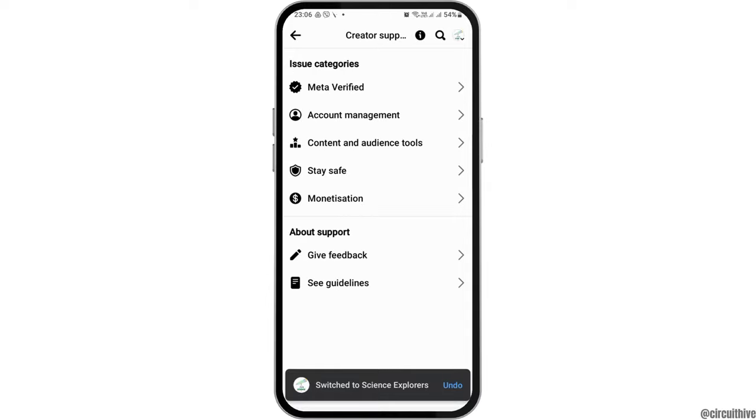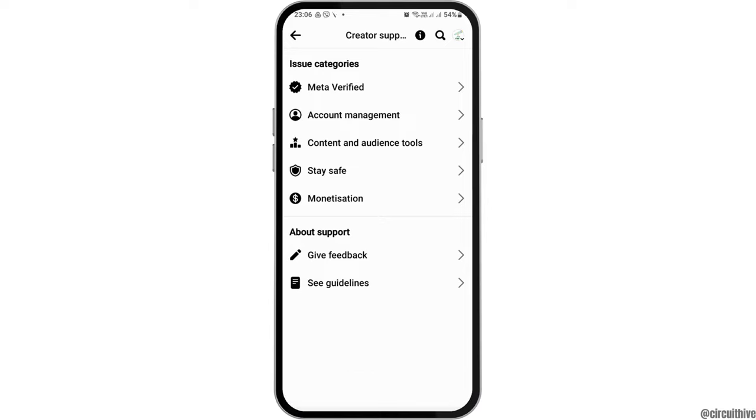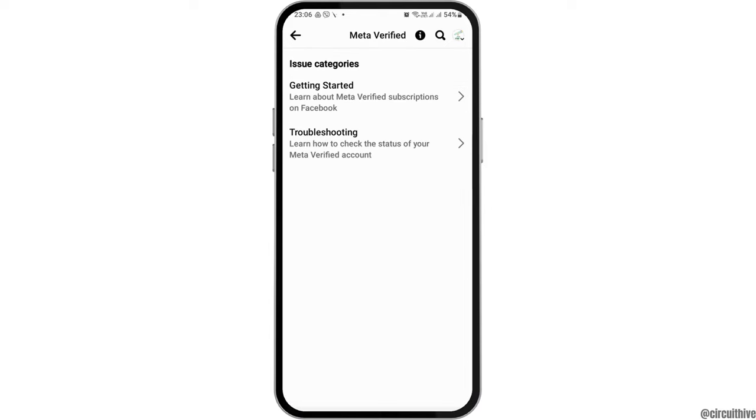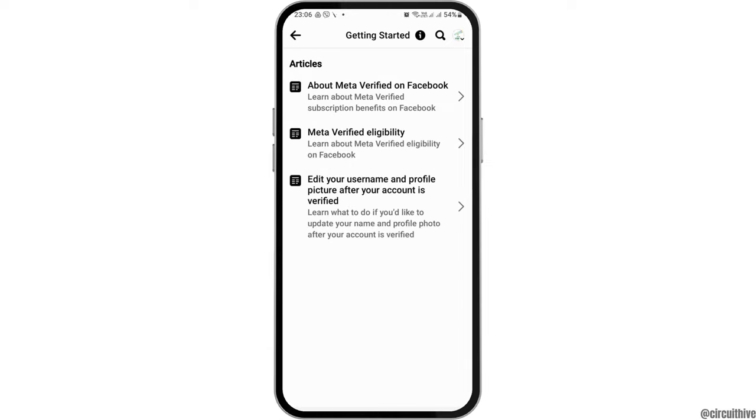Now, after you tap on creator support, you can see the interface like this. In order to verify, at first, you have to go to the option of meta verified. In order to meta verified, you can go to the option of getting started here.